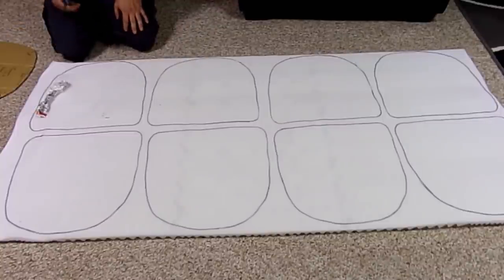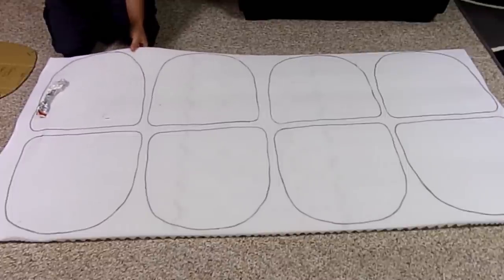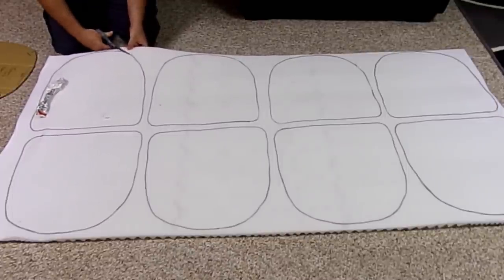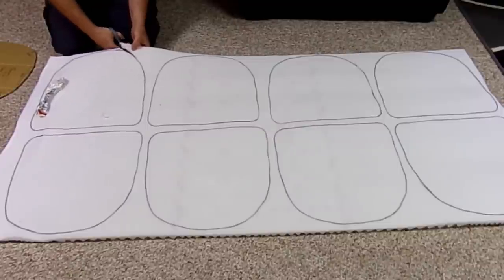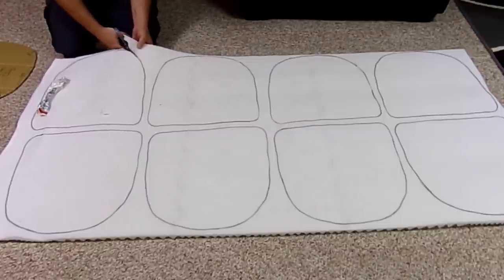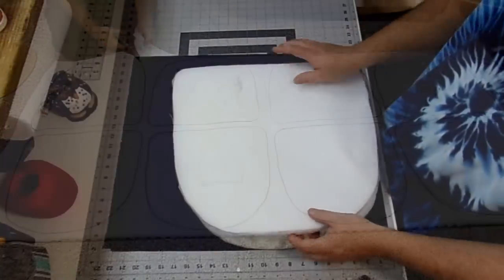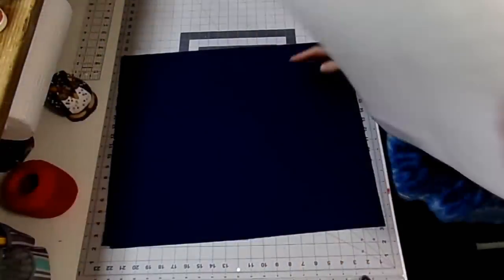So now we're just going to cut this out, and because this is pretty thin, our scissors will work just fine. Alright guys, so I have my two pieces of foam all cut out.